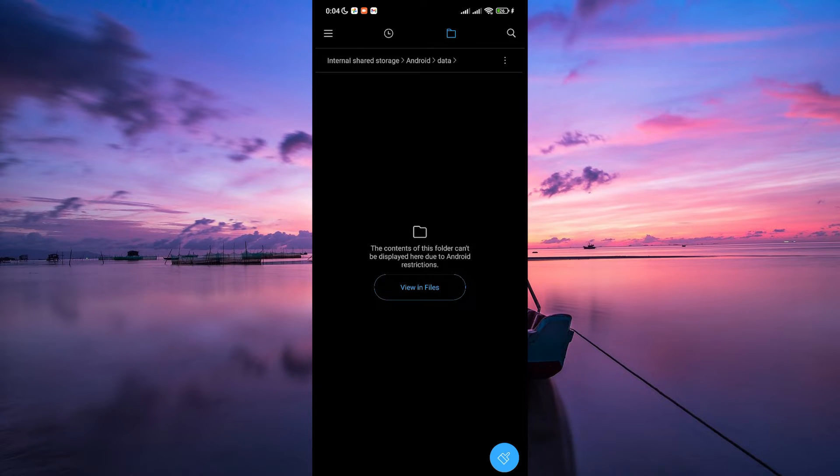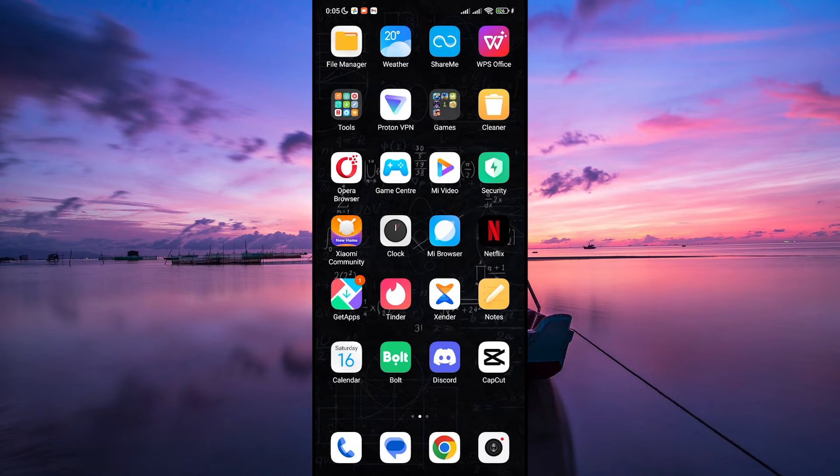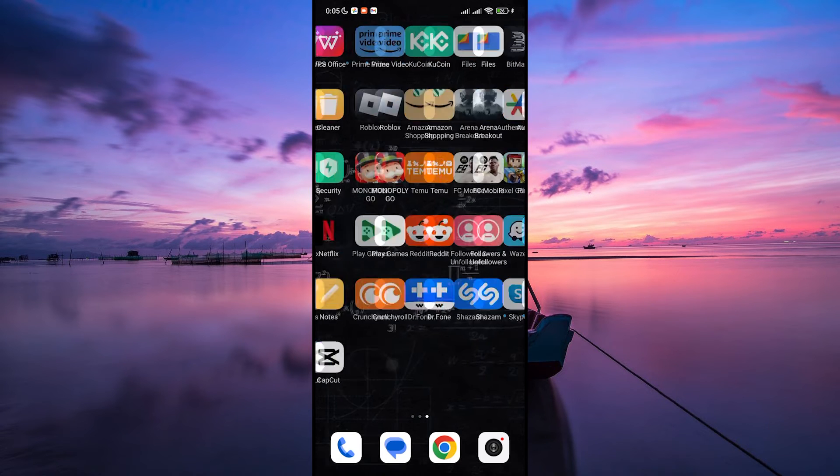This folder might contain backup files or previous versions of the app's data. If you're unsure which folder to access, consult the app support documentation or online forums for guidance. Similar to recovering deleted text messages, data recovery software can scan your device's internal storage for traces of deleted app data.